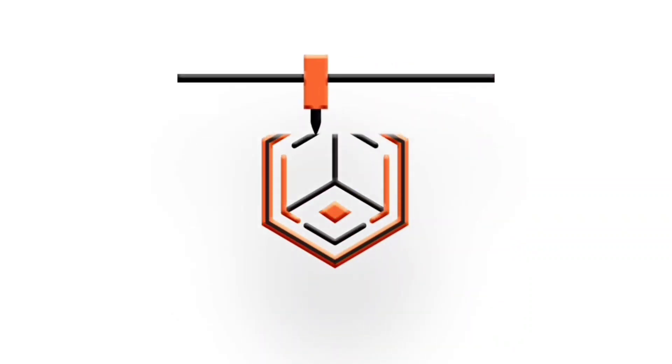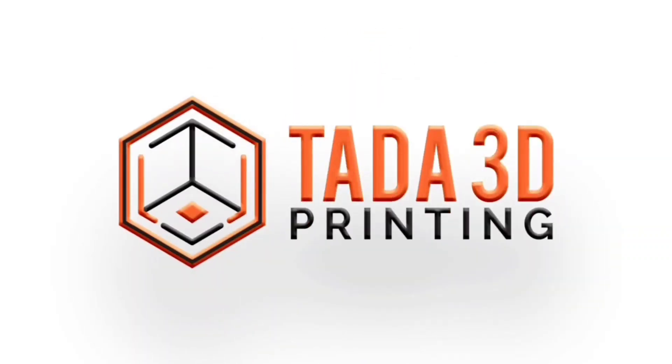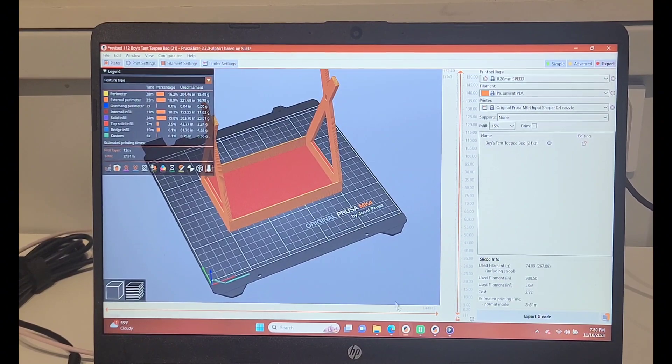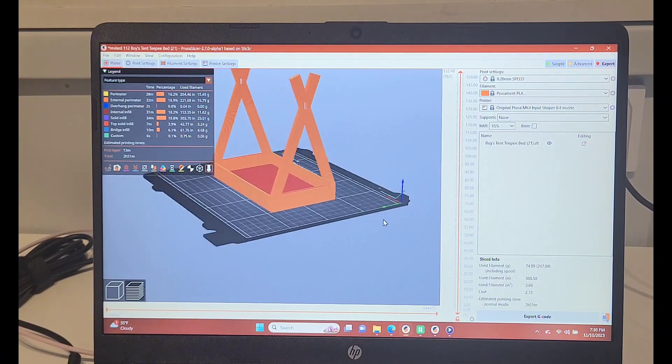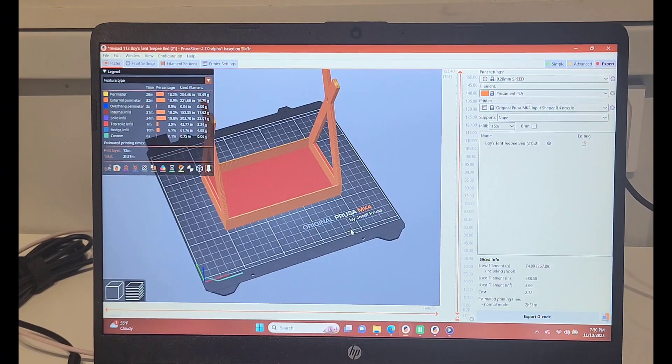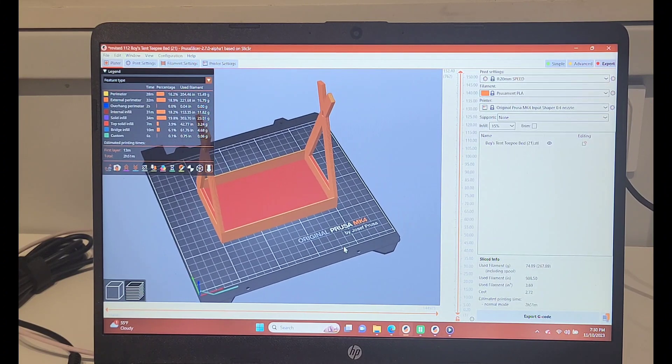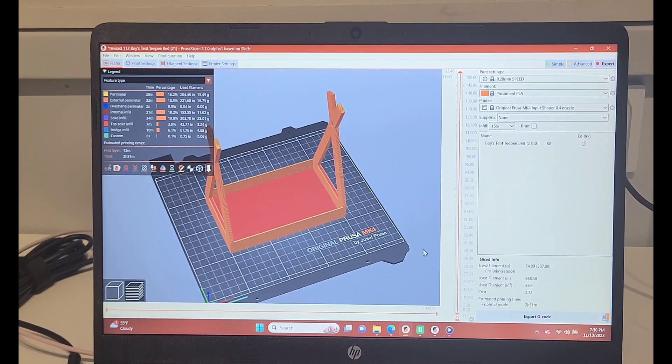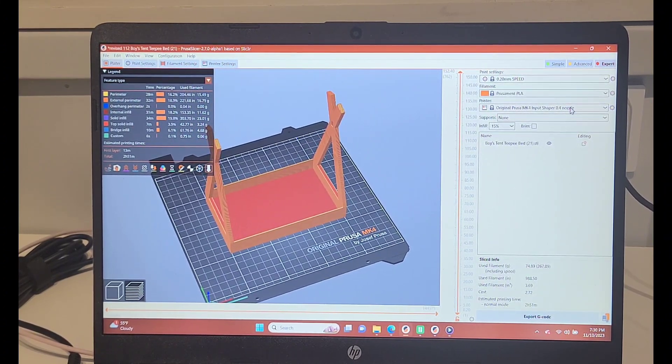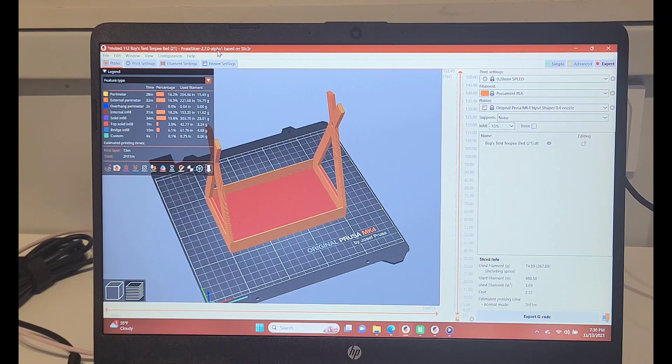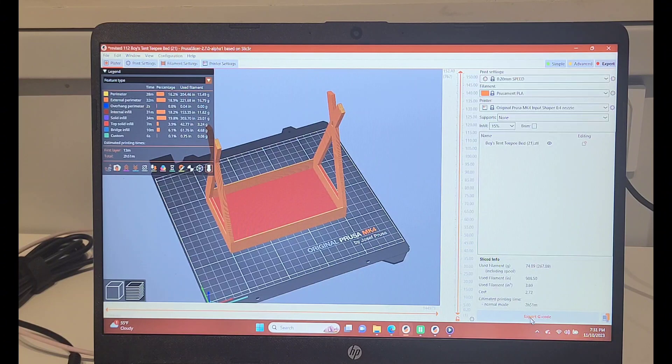Welcome back to ta-da 3D printing! It's time to make some more miniature beds. I've made plenty of these before, but I usually run them on the Mini, and this time I wanted to run them on the MK4. I switched the profile over to Input Shaper and I'm running this on the newest slicer, the 2.7.0 Alpha.